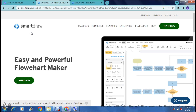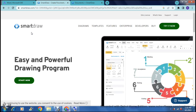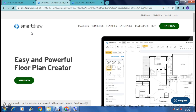Literally any type of diagram, any type of template that you need, SmartDraw is amazing — you can do it all right over here. So first of all, this is what the homepage looks like. SmartDraw.com is the website that you will use and you will find it right over here.